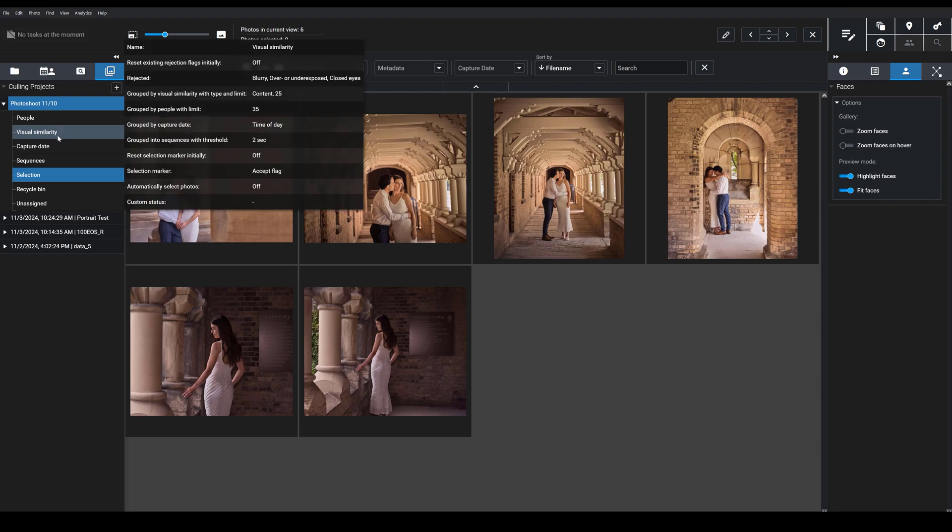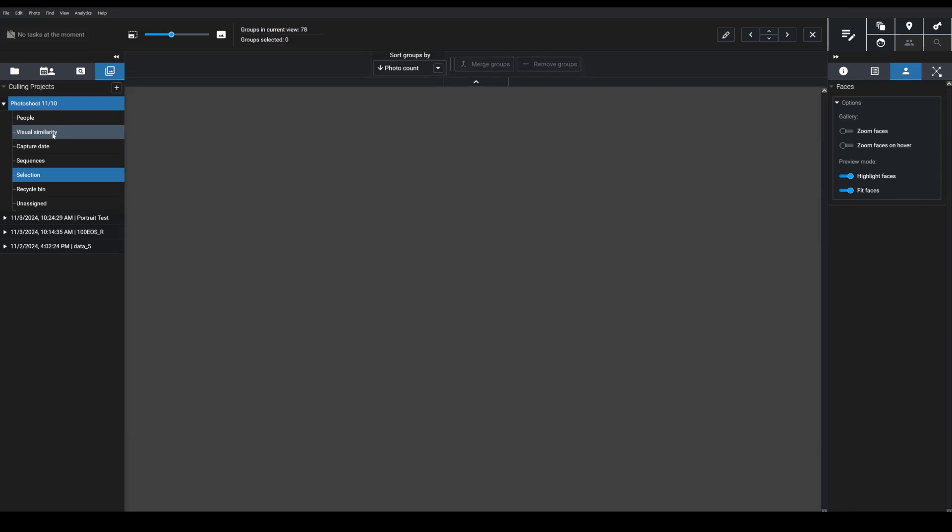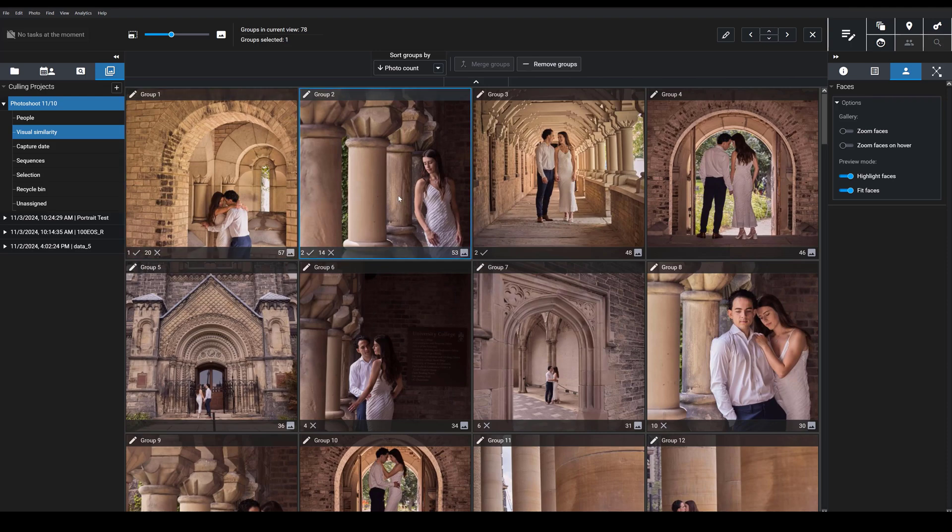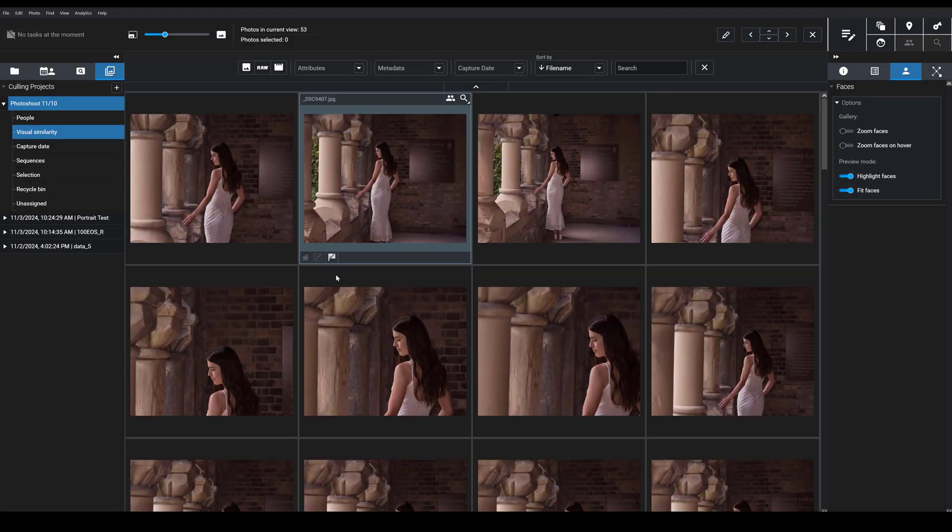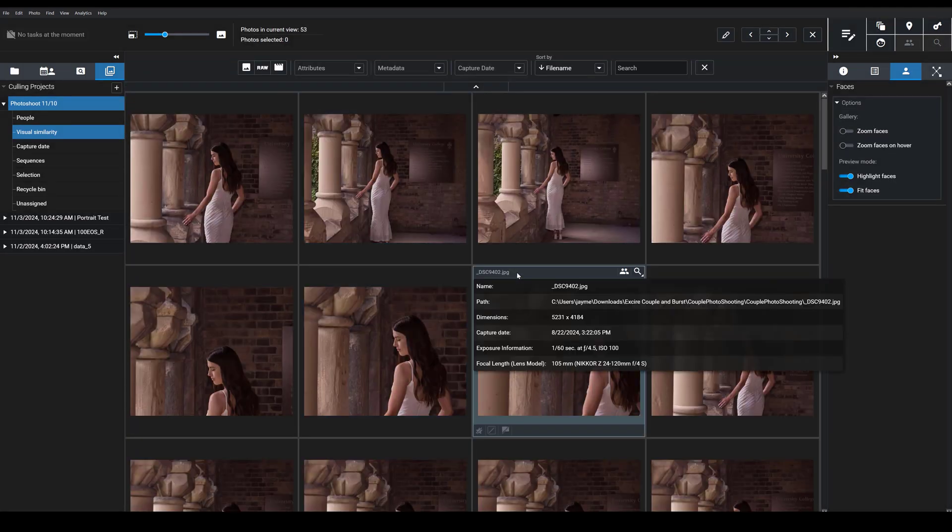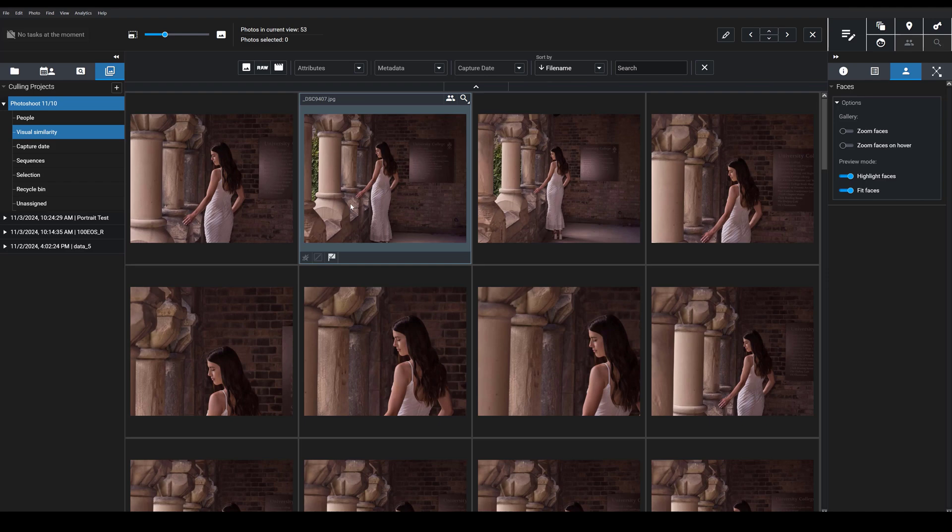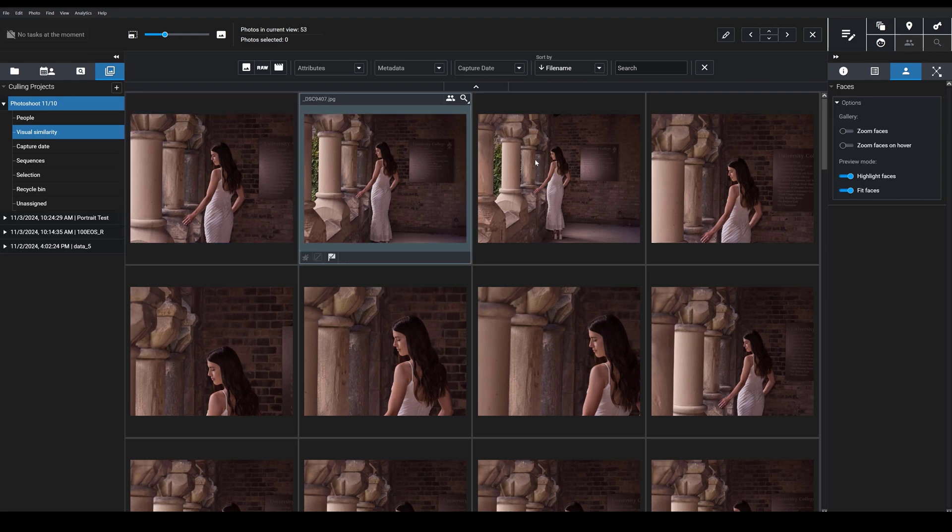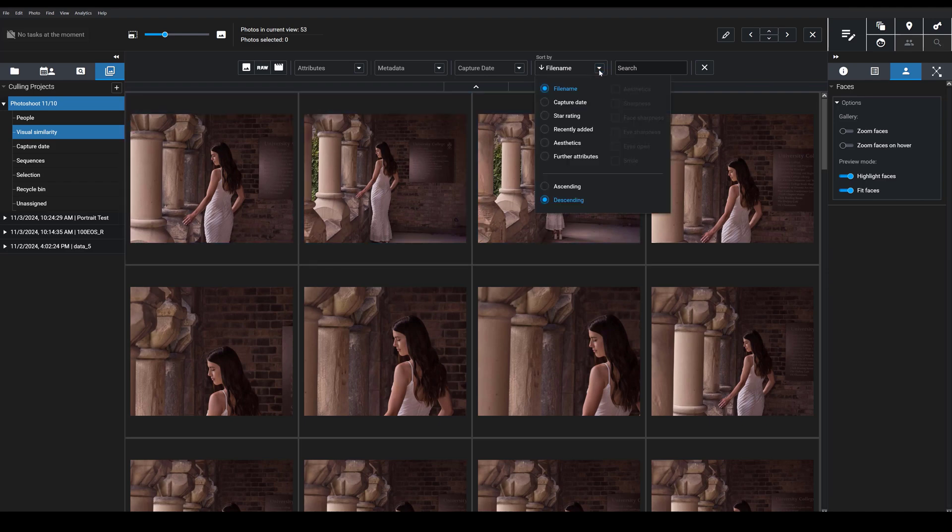So if we come back to visual similarity here, if I go in here, I can say that I want to quickly see the best shots by sorting up here by aesthetics.